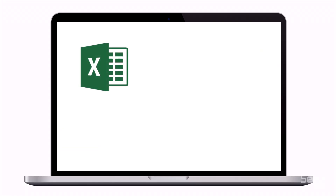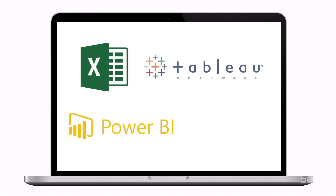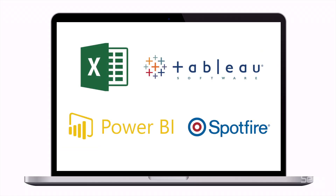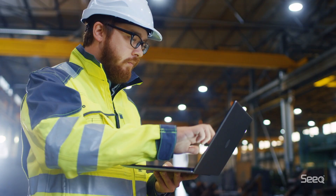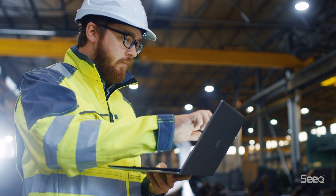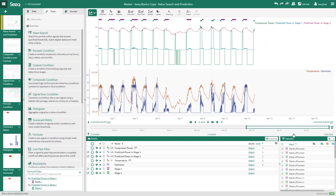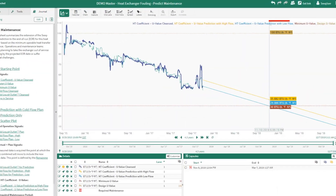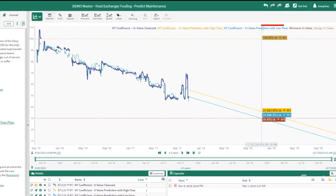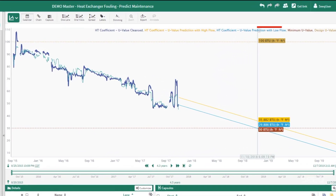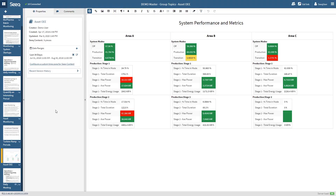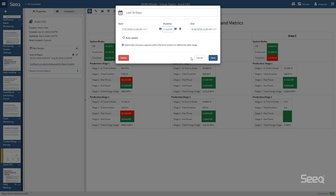Seek integrates with the business intelligence tools you already use, like Microsoft Excel, Power BI, Tableau, and Spotfire. Whether it's root cause analysis, predictive analytics, or creating a production report, Seek supports whatever your analytics needs may be.